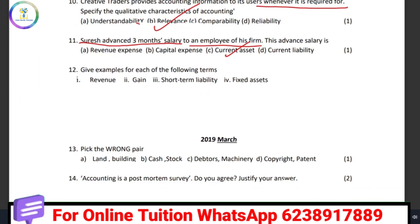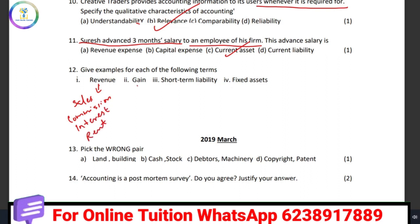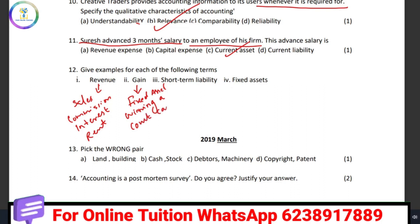Give examples of revenue. Revenue examples include sales, commission, interest revenue, and rent. Then give examples of revenue gains — profit on sale of fixed assets is an example of a gain; it is not a regular business activity. Winning a court case is also a gain.